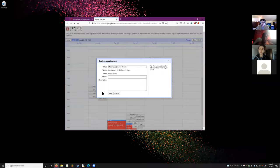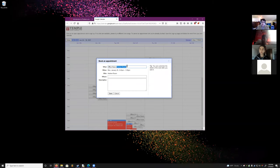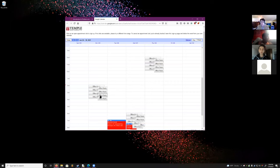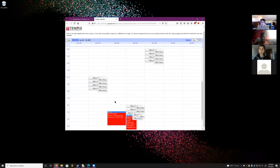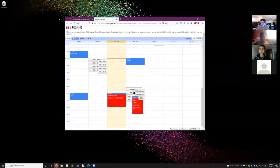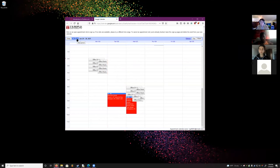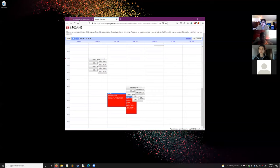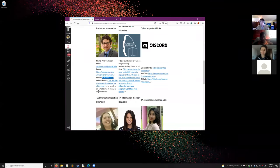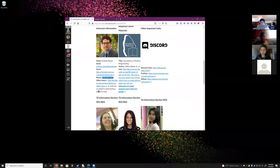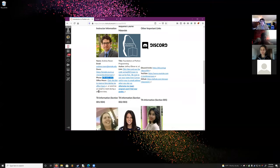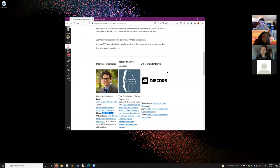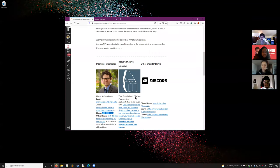These are of course not the only times I'll meet with you — these are just the set times you can easily register for. If you need to meet at a different time, just send me an email or message me on Discord. To register, you click, put in your name — it'll invite you. If you no longer need the office hours, delete it from your Google Calendar and it frees up the slot for another student. These are 15-minute blocks.